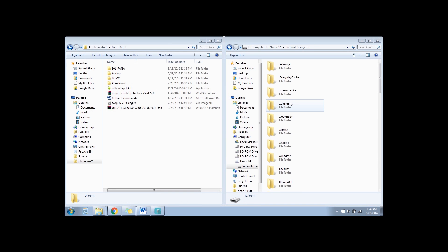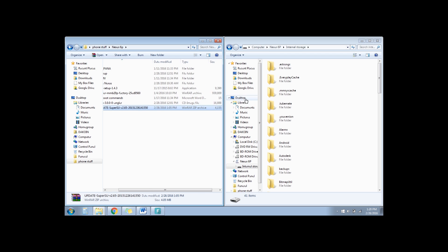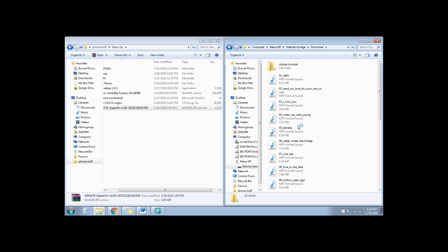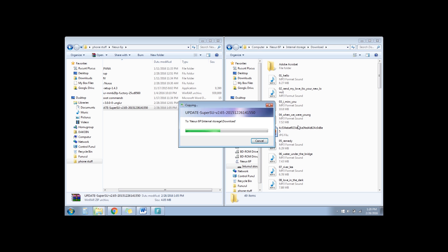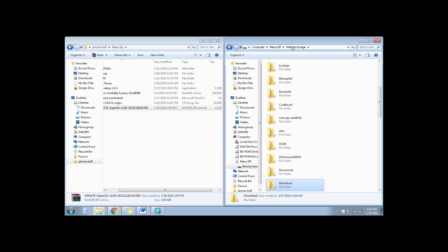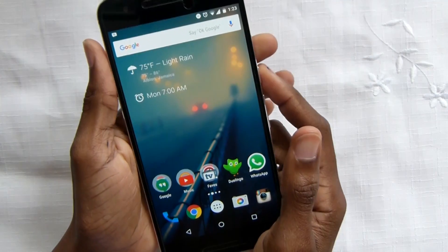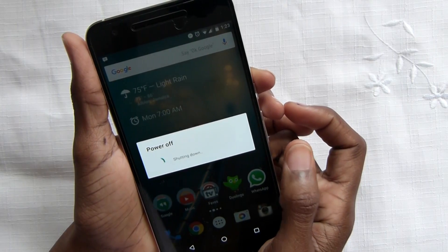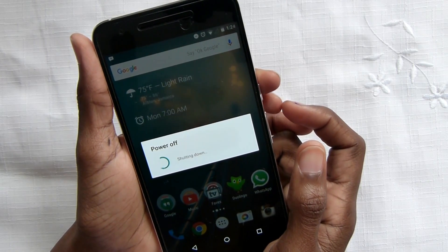After you install the custom recovery, copy the SuperSU file to the internal storage of the Nexus 6P. I always put it in my Downloads folder — just copy that over. The next step is to boot into recovery mode and flash the SuperSU file, so power the device off.